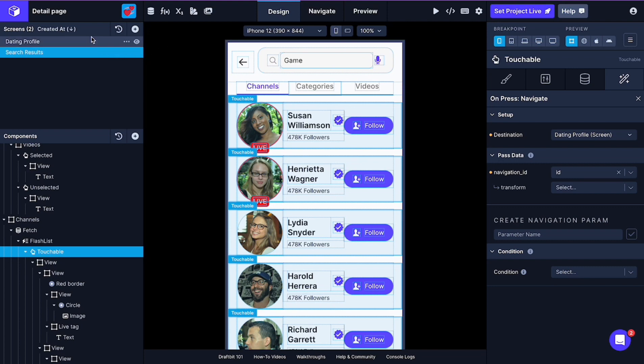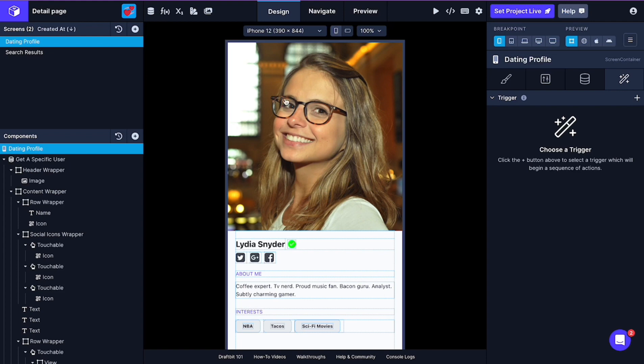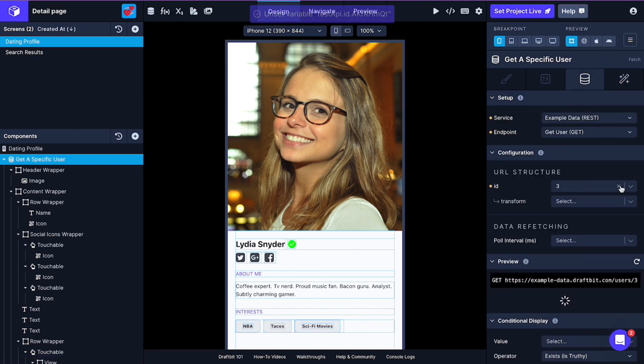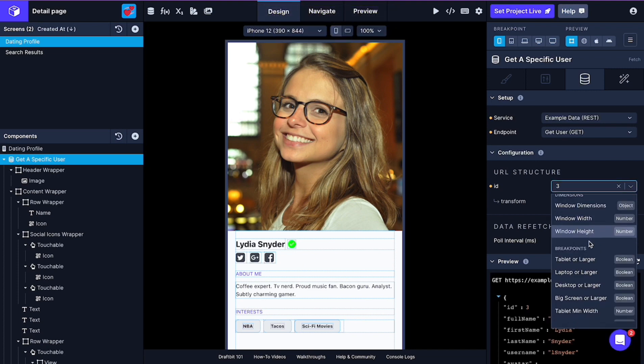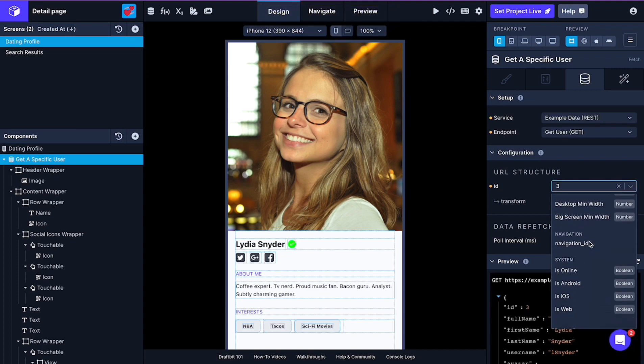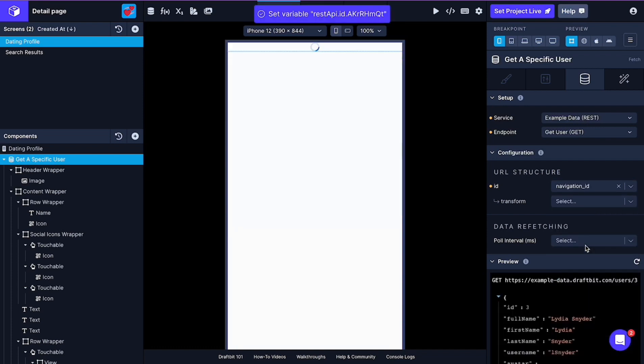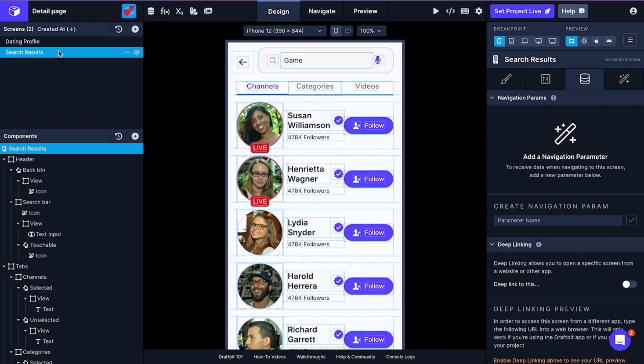And of course, here we need to reconfigure our fetch component data in our detail screen. So we need to change this from static number to ID. Actually, not ID. I mean the navigation parameter ID. Navigation ID. And this will be our navigation parameter here we defined in the screen. Basically, we passed the ID number from list screen to our navigation parameter in the detail screen.